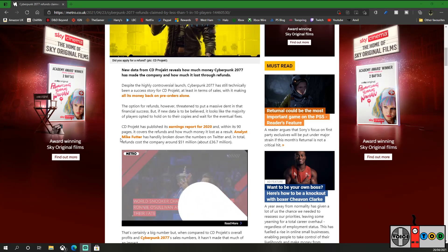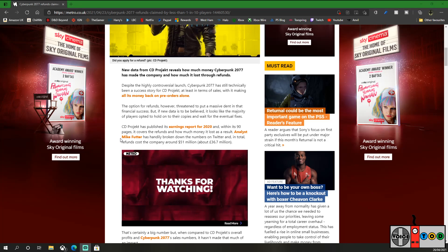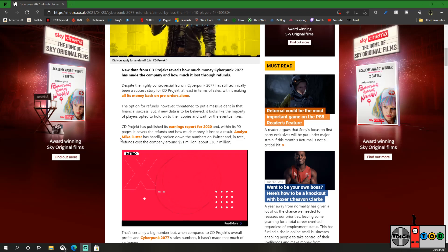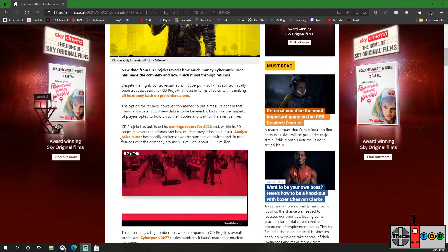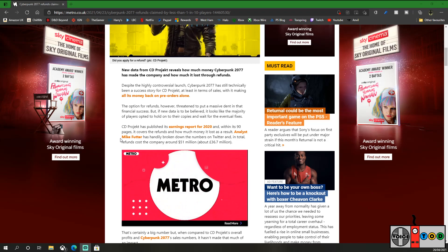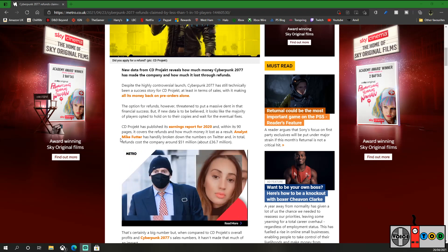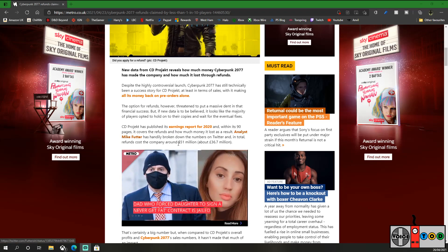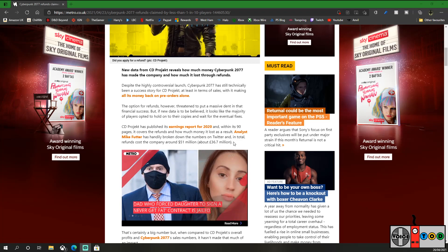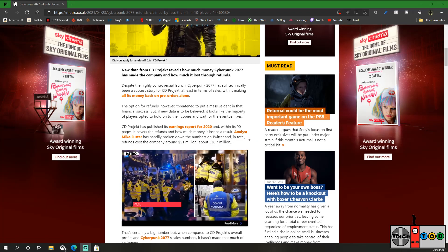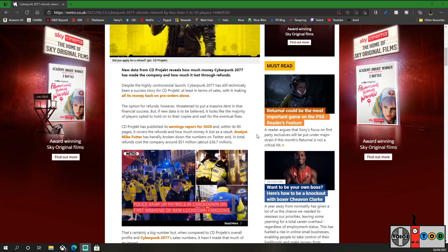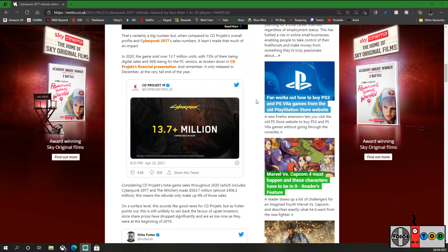But back to the article. CD Projekt has published its earnings report for 2020 and within its 90 pages, it covers the refunds and how much money it lost as a result. Analyst Mike Futter has broken down the numbers on Twitter and in total, refunds cost the company around $51 million, which is about £36.7 million.